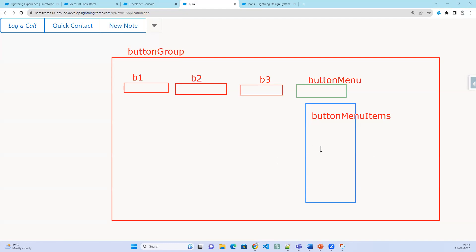Inside the menu items, we also have a subheader or a divider. There are many things available in menu items — divider, subheader, and so on. We will see those next. Let's go to the subheader.